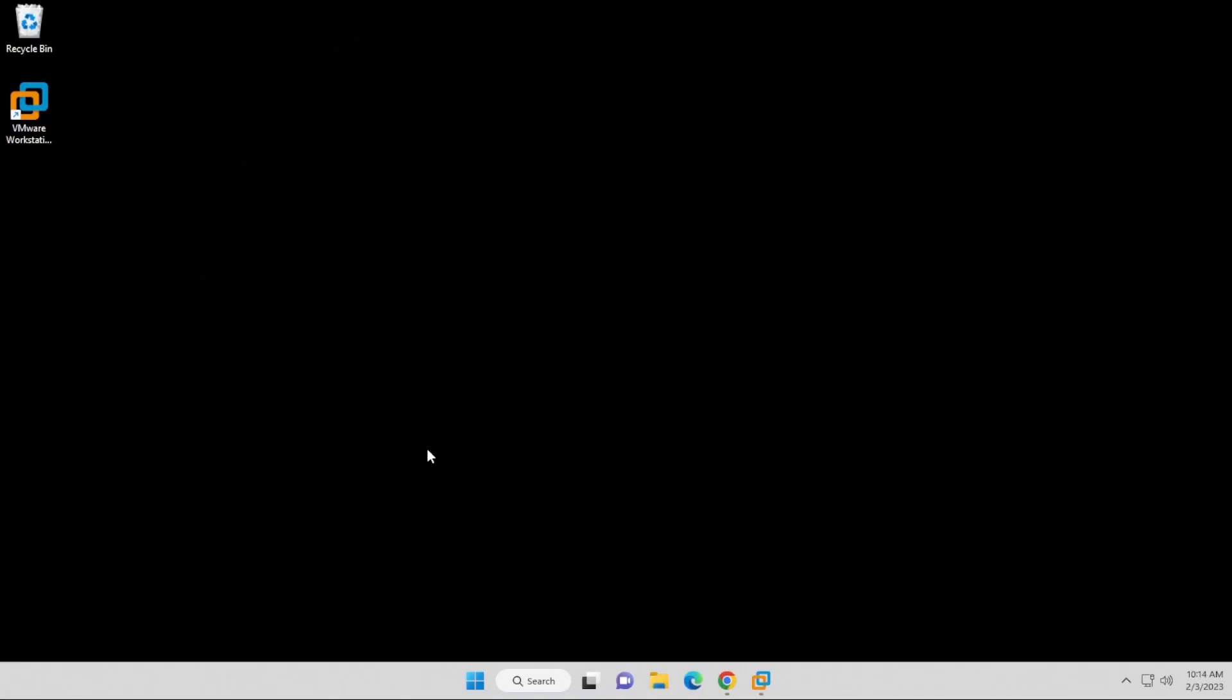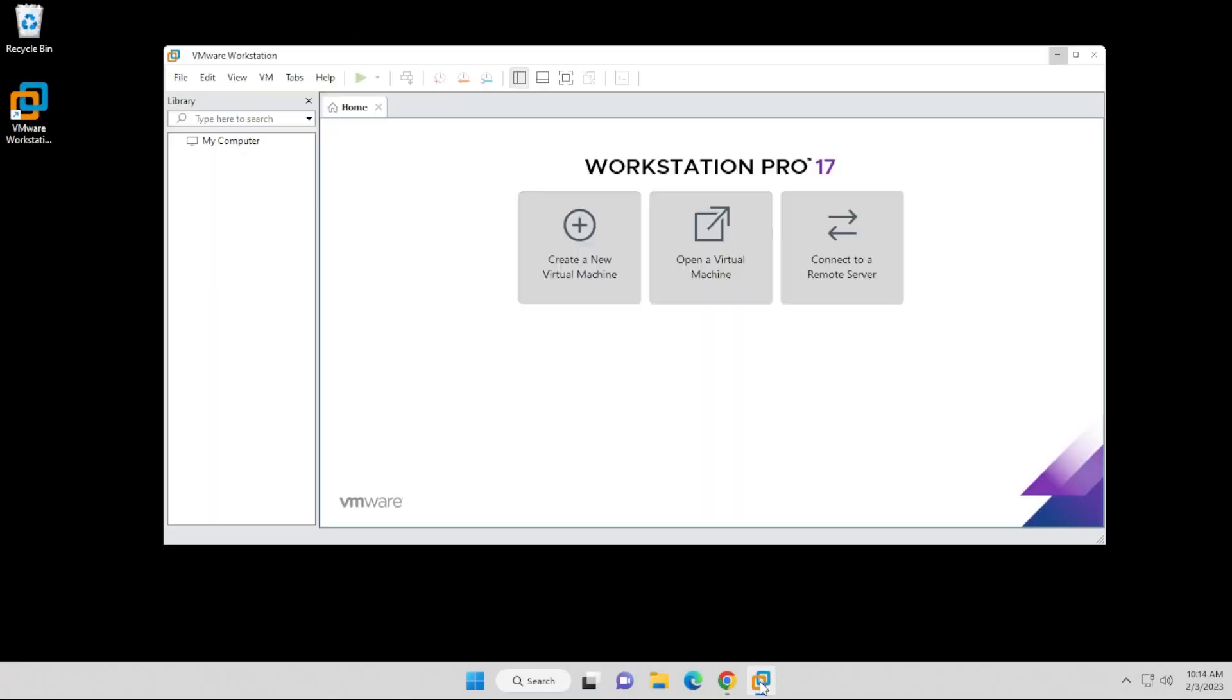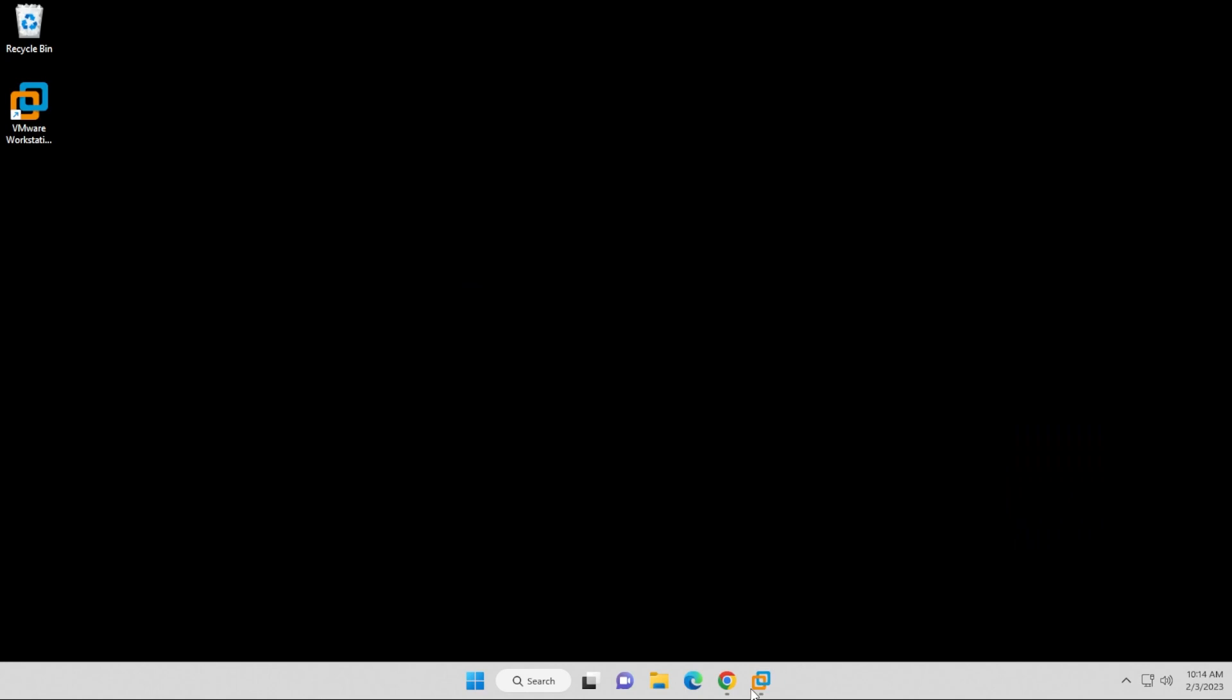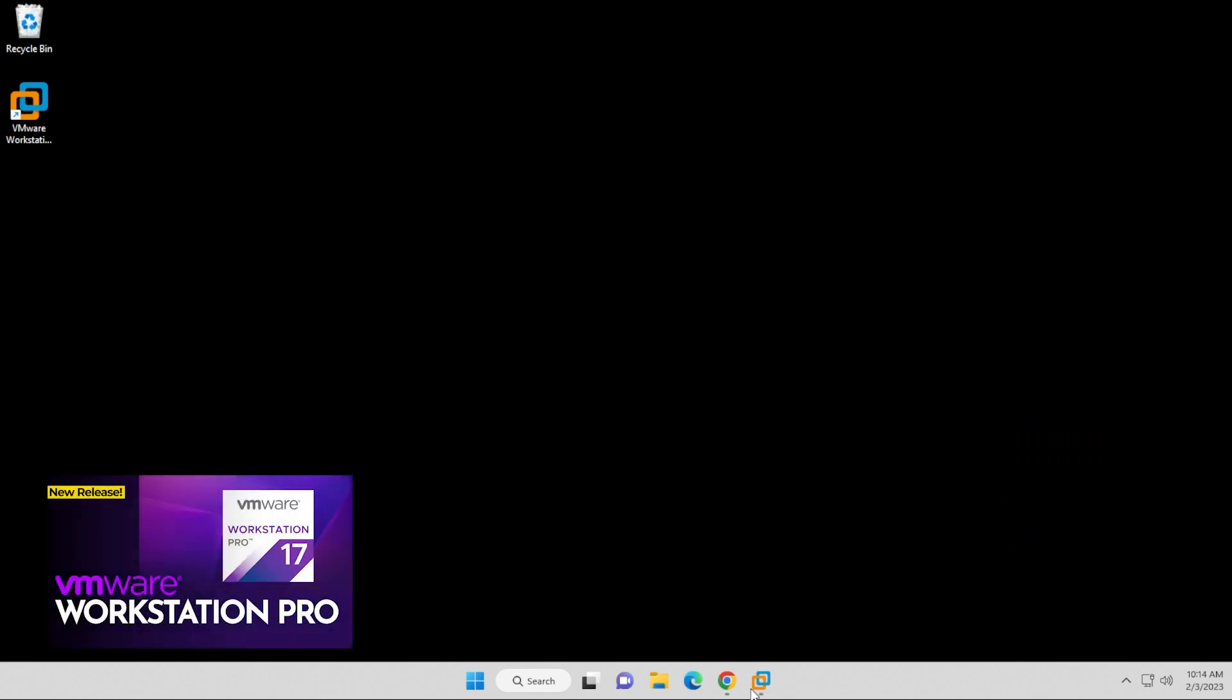Okay, so I'm at my Windows 11 desktop. I have my Workstation Pro installed and ready to go, and if you don't have that, you can check out this video and I'll walk you through the steps of installing it.